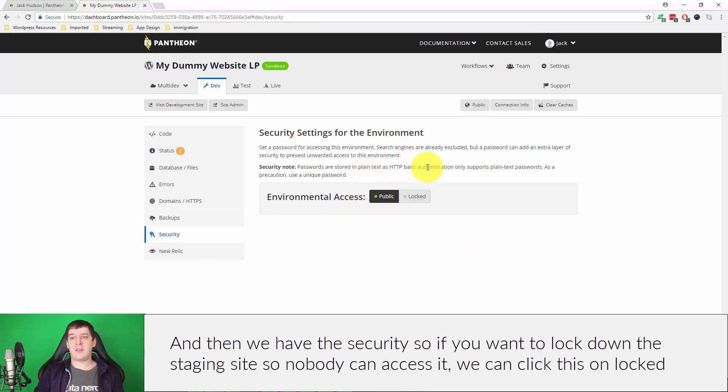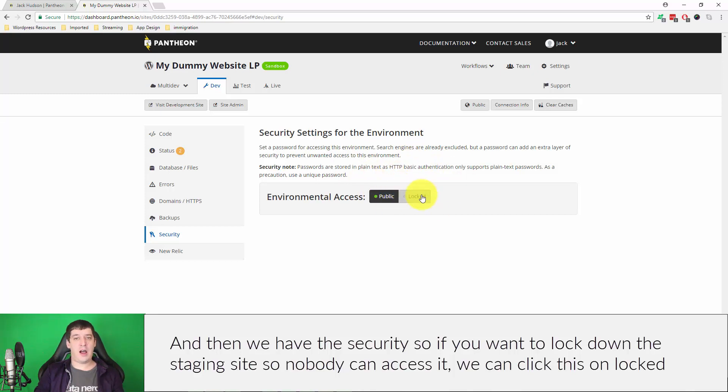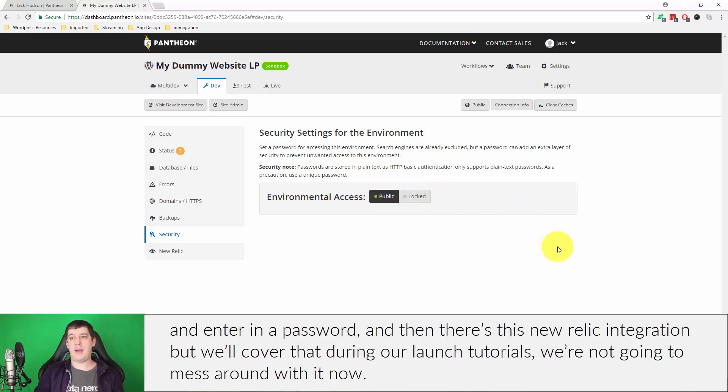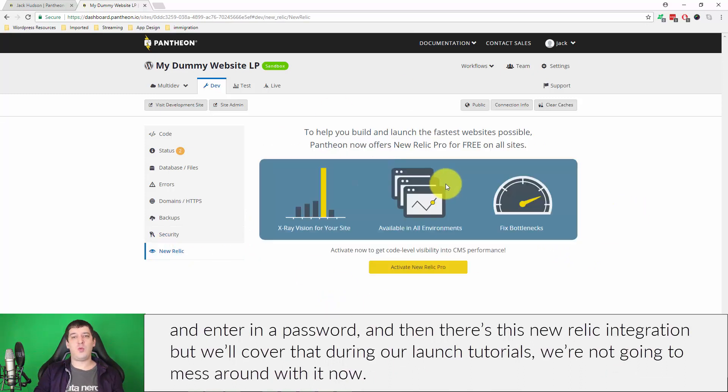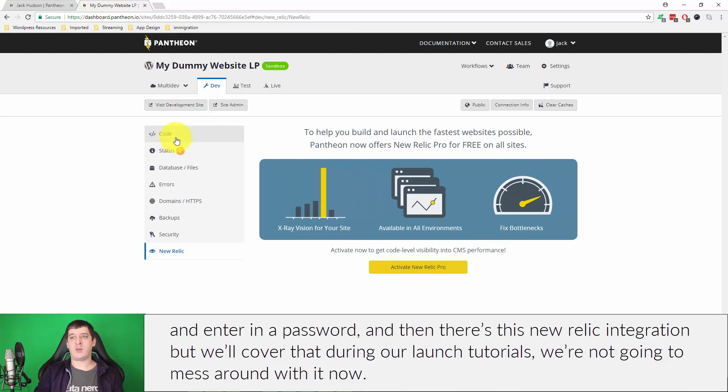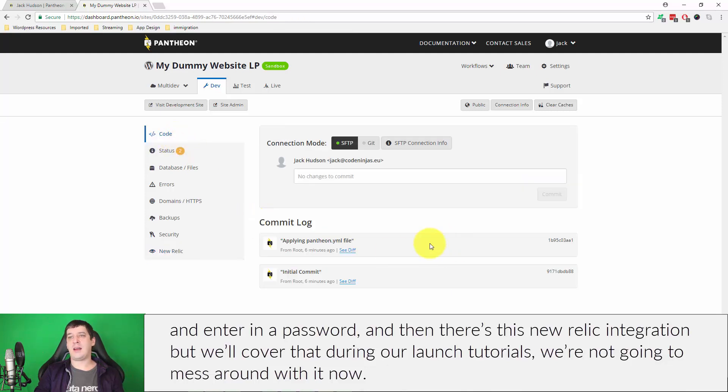Then we have the security, so if you want to lock down the staging site so nobody can access it, we can click this on, locked, and enter in a password. And then there's this New Relic integration, but we'll cover that during our launch tutorials. We're not going to mess around with that for right now.